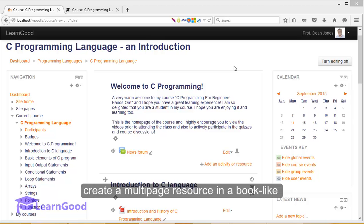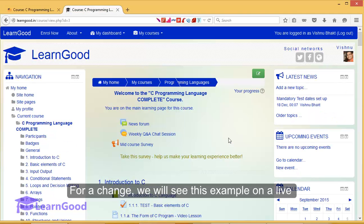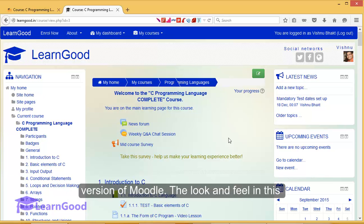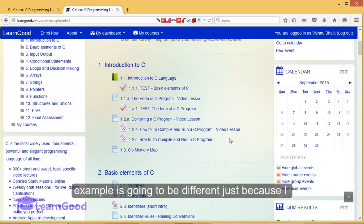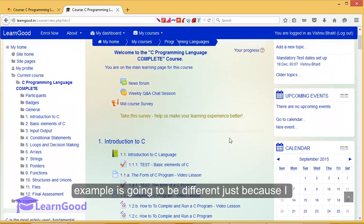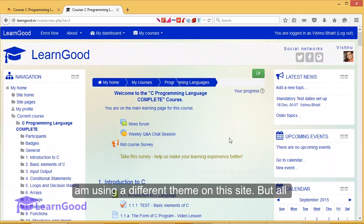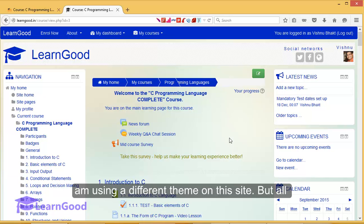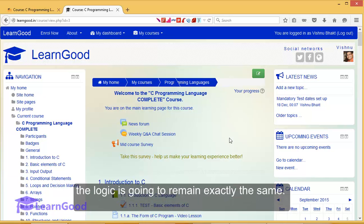For a change, we will see this example on a live version of Moodle. The look and feel in this example is going to be different just because I am using a different theme on the site, but all the logic is going to remain exactly the same.